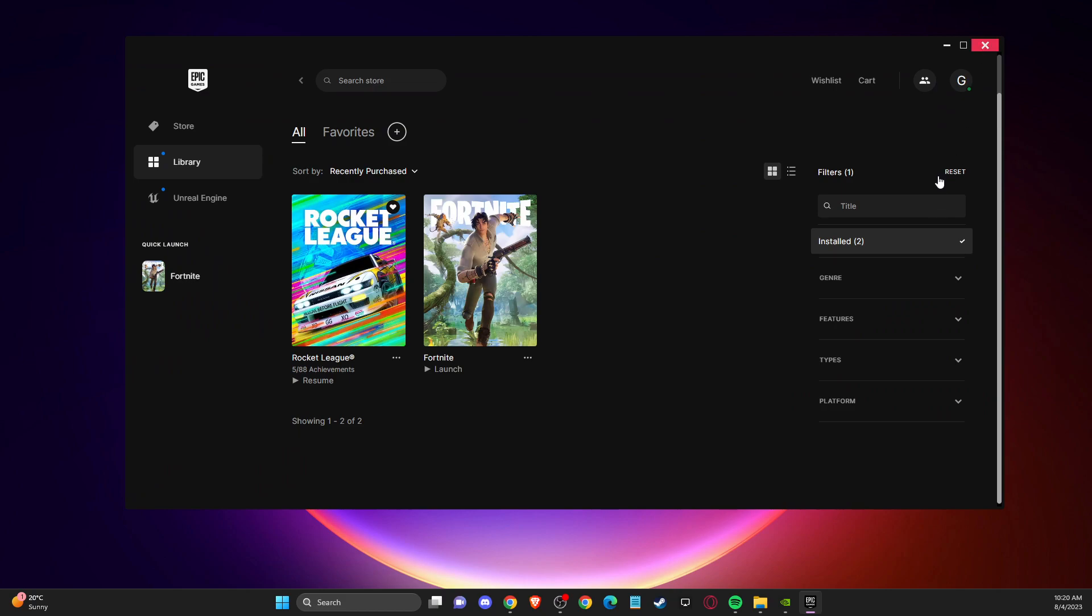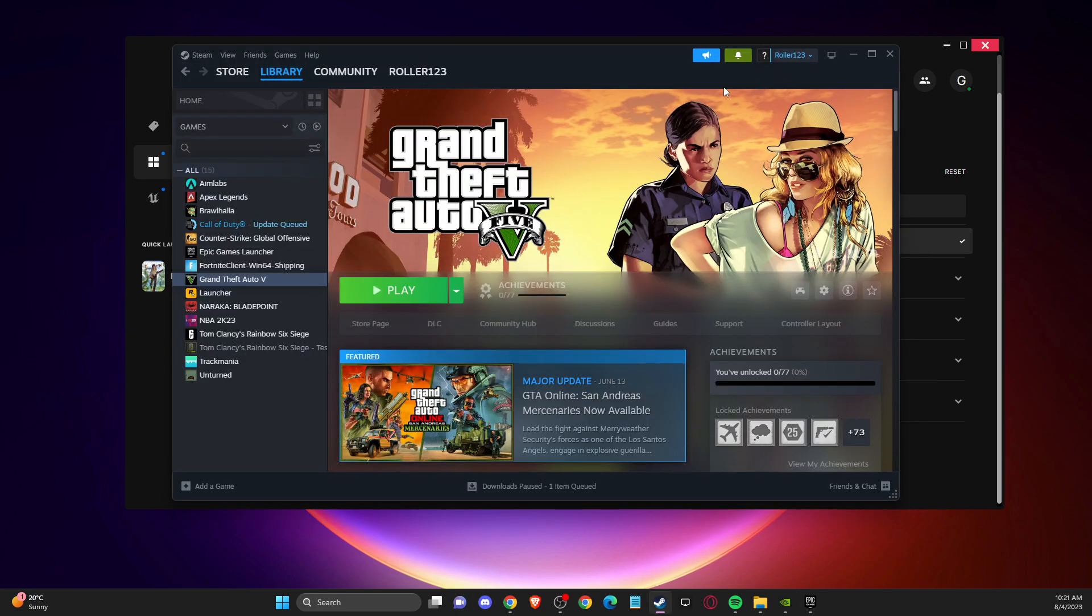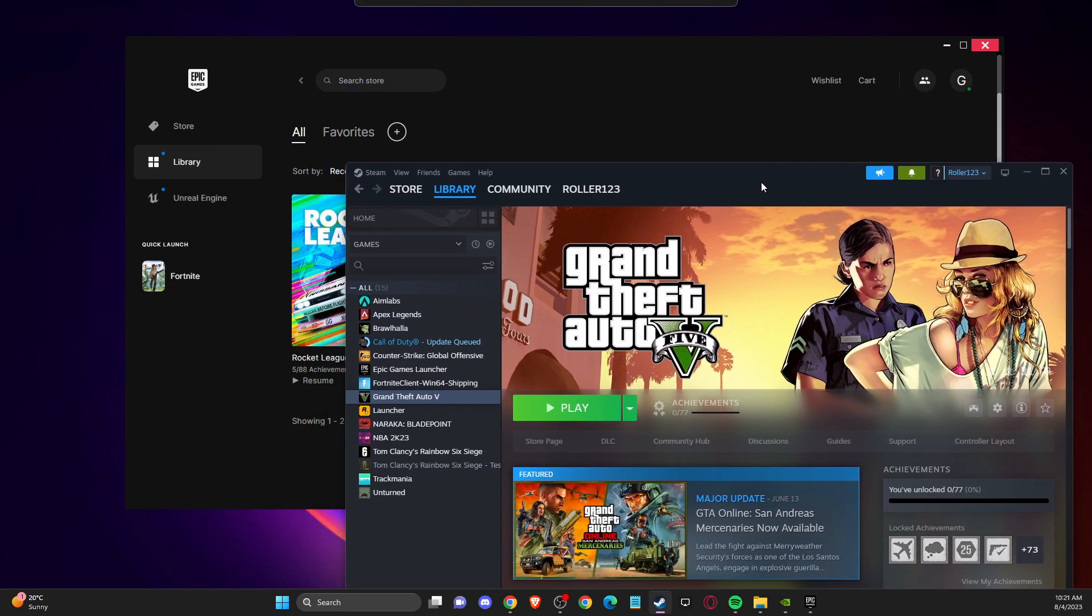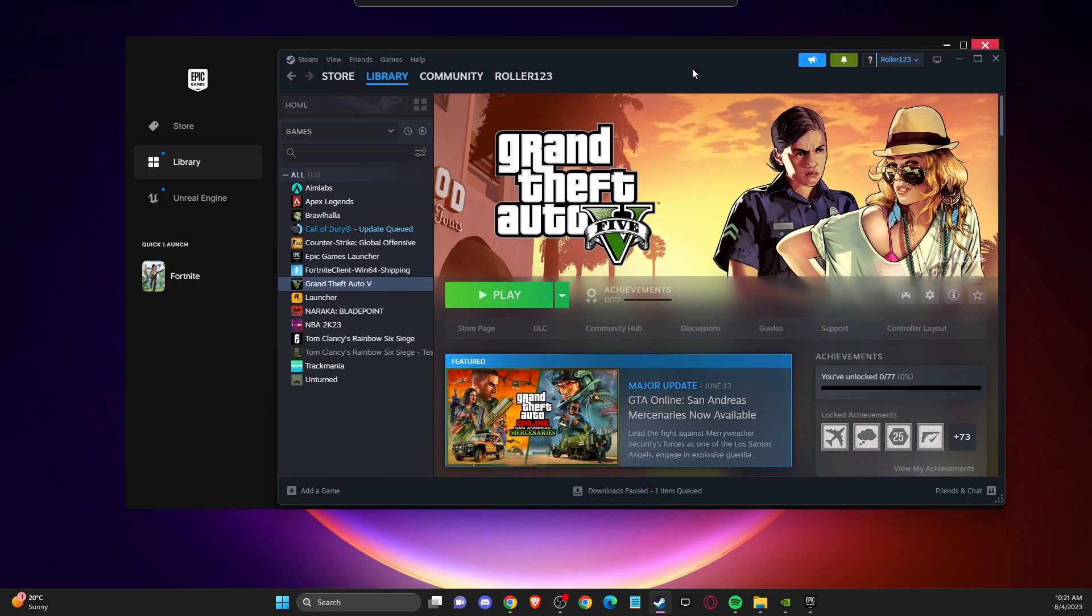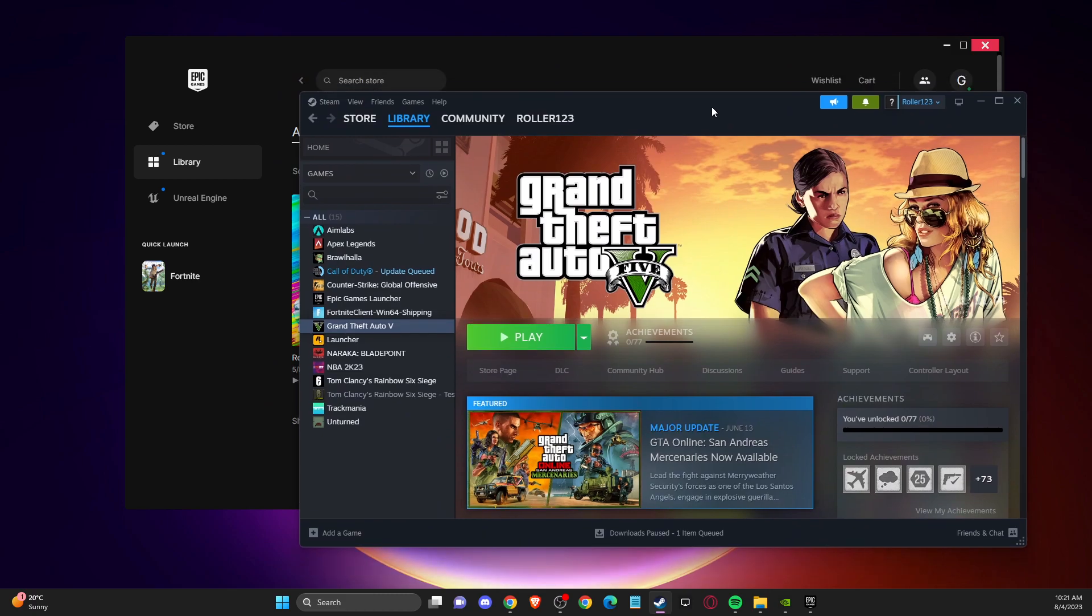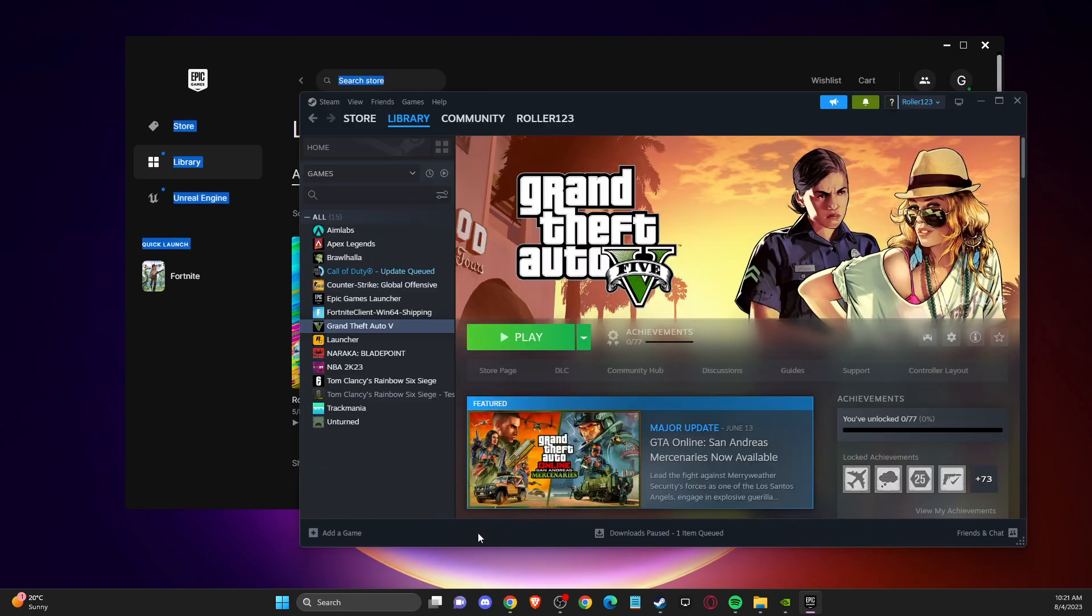If the problem persists, sometimes the issue is caused by having GTA 5 on Epic Games and another launcher as well, like Steam. What you need to do is delete one GTA 5 installation. If you have duplicates on Epic Games and Steam, let's say you need to delete it from Steam.